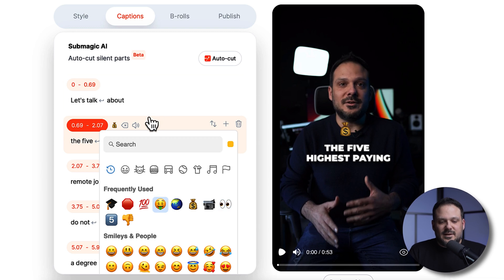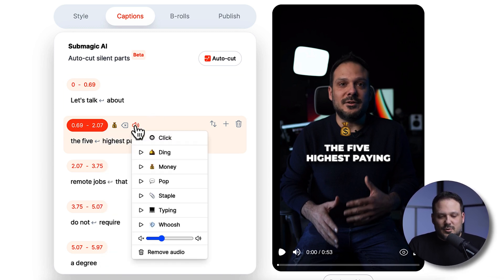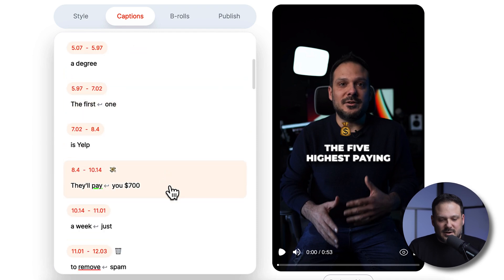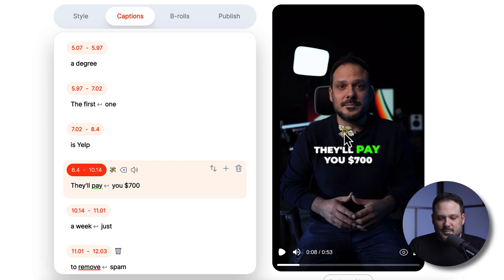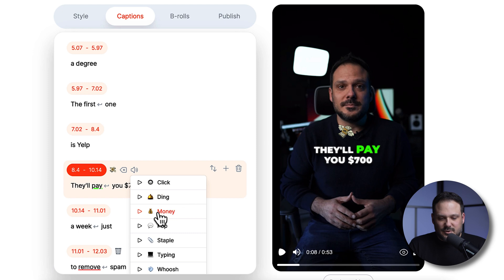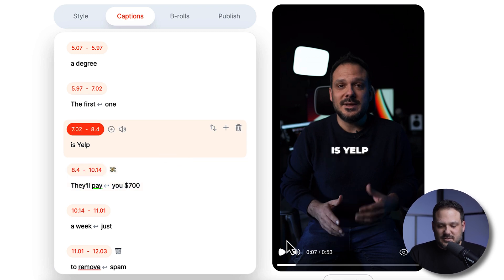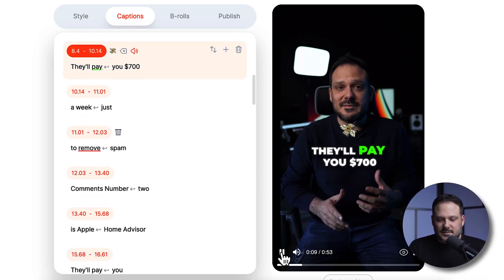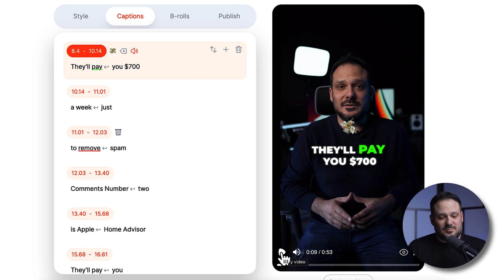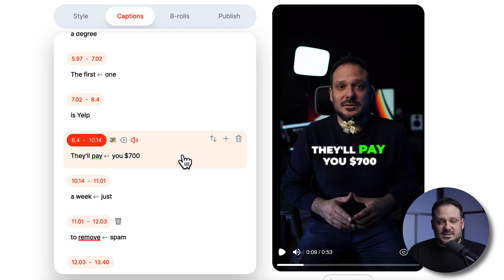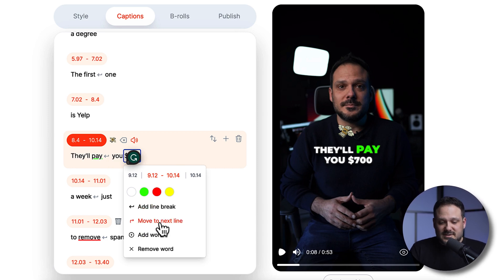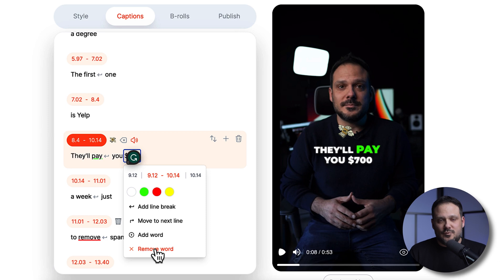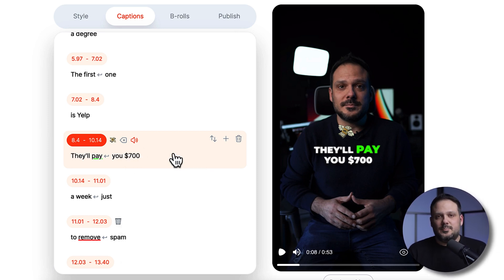That's another cool feature, and then obviously we can add sounds. If I go down to where I say 'seven hundred dollars' there's a money emoji right there, and I'd like to use a money sound. So when we get there it's going to play the emoji and the sound, which is pretty cool. We can add emojis, sounds, and even line breaks. If we want to move down a word or move to the next line, we can add or remove a word, and you can obviously also check for any misspellings.